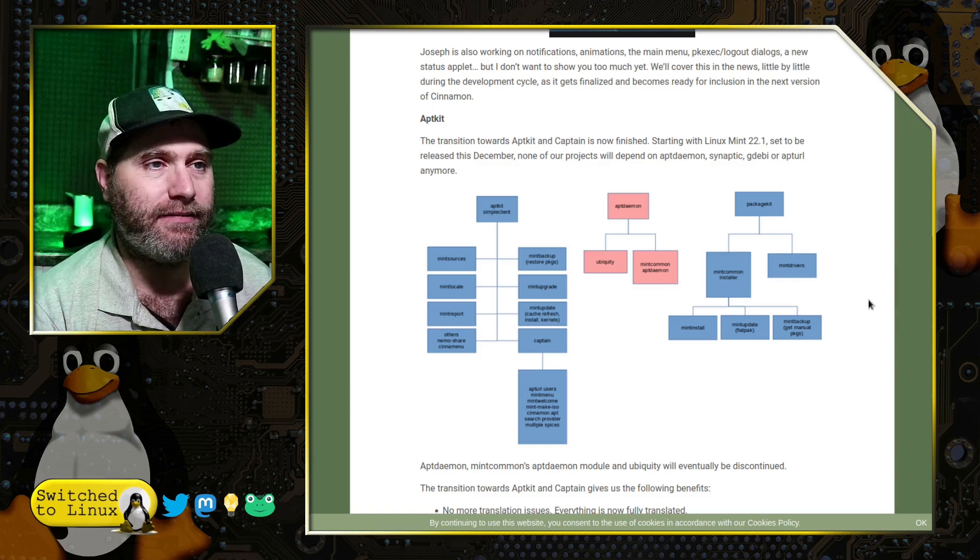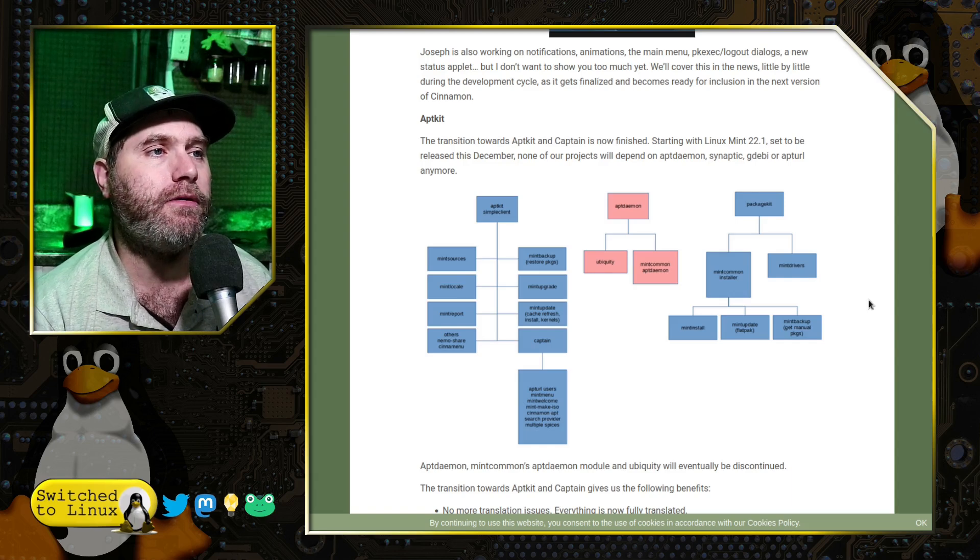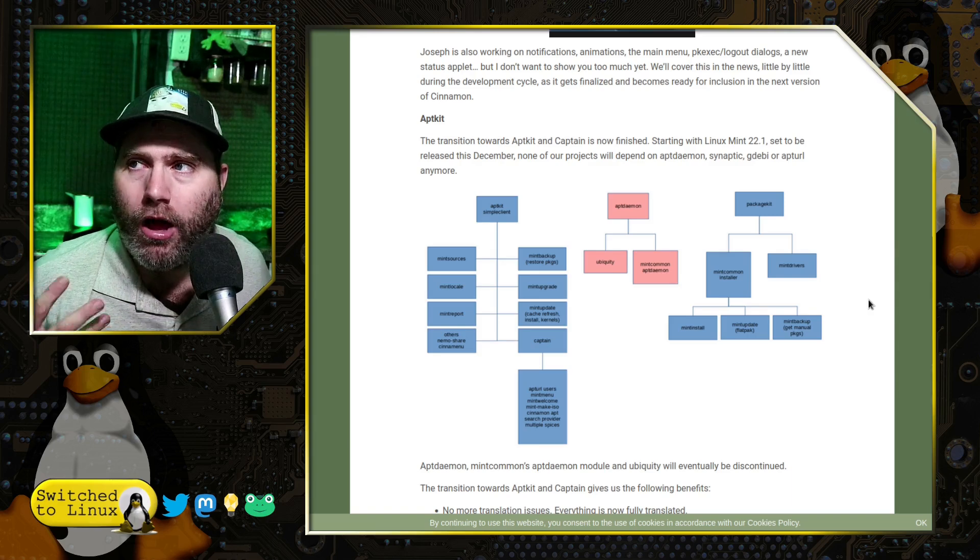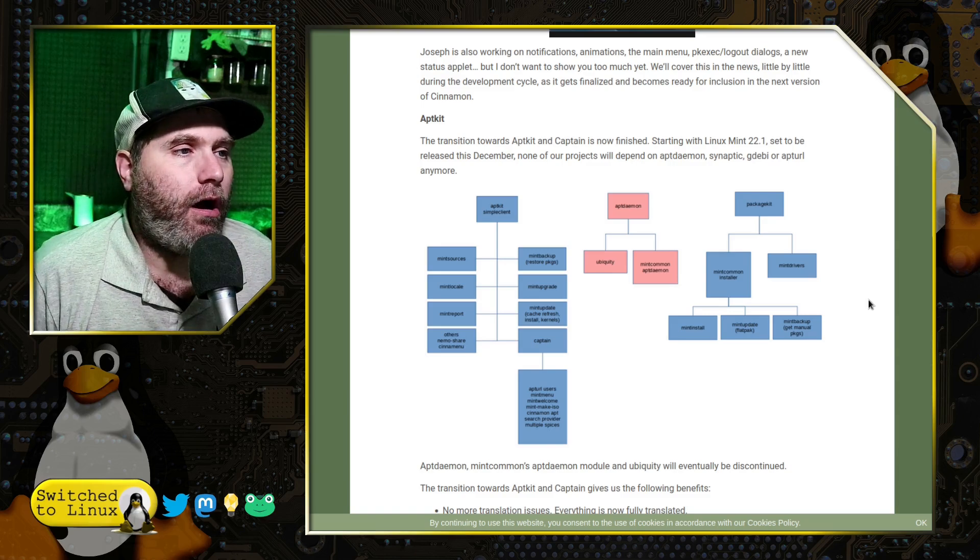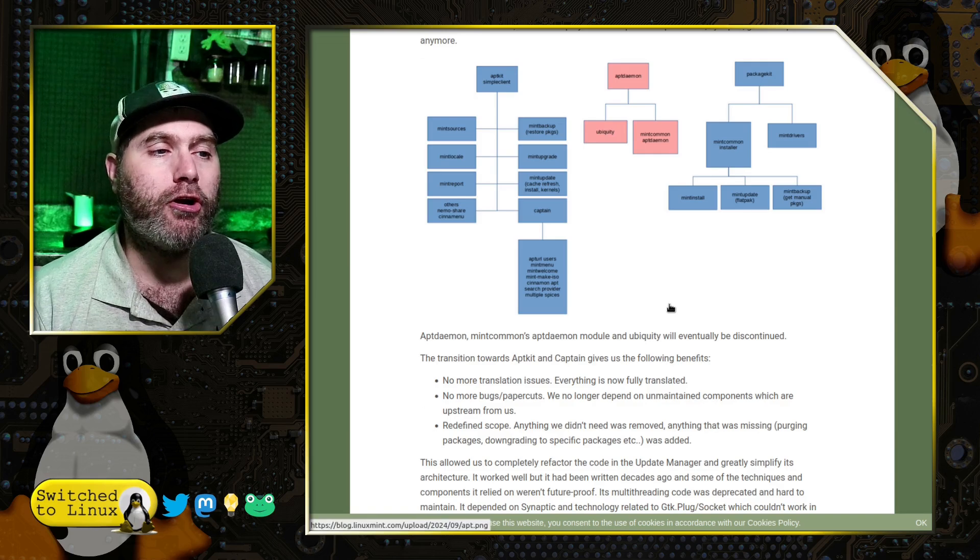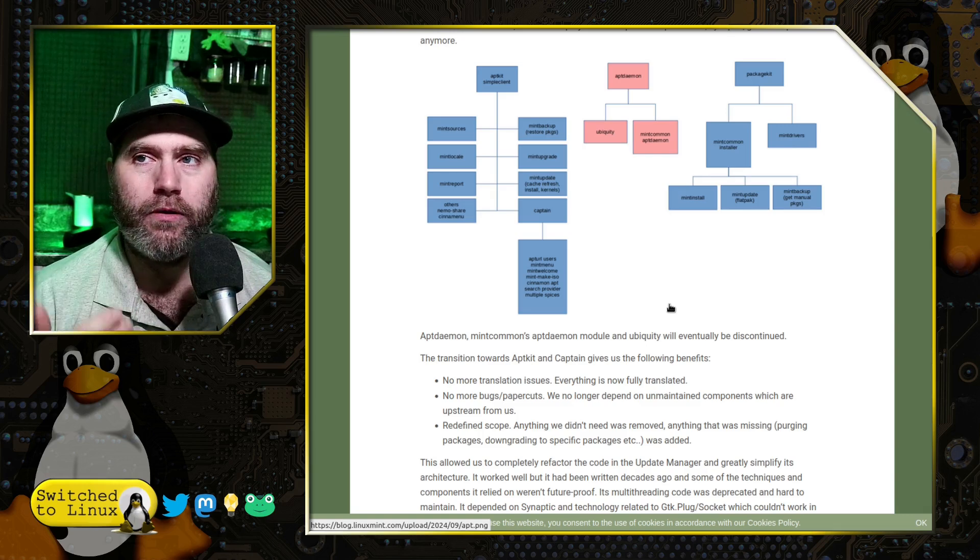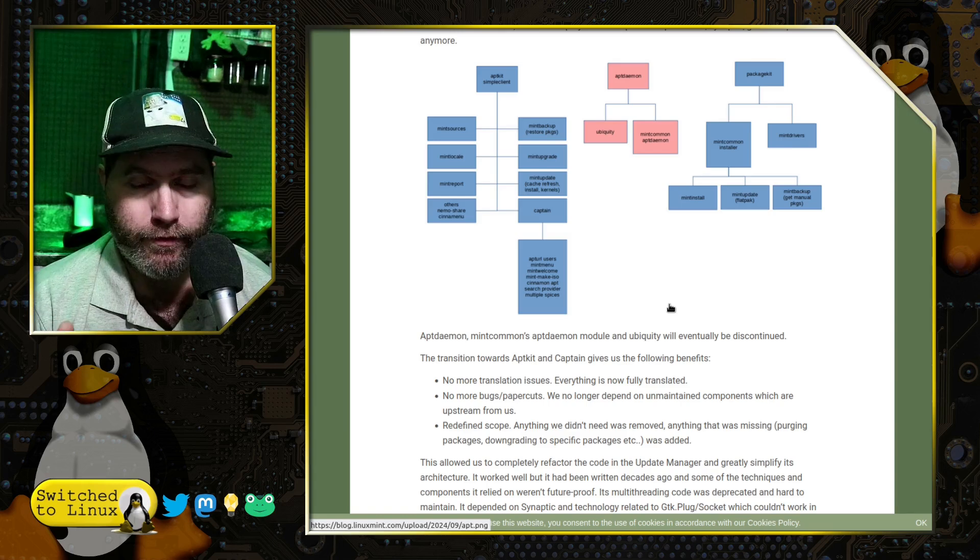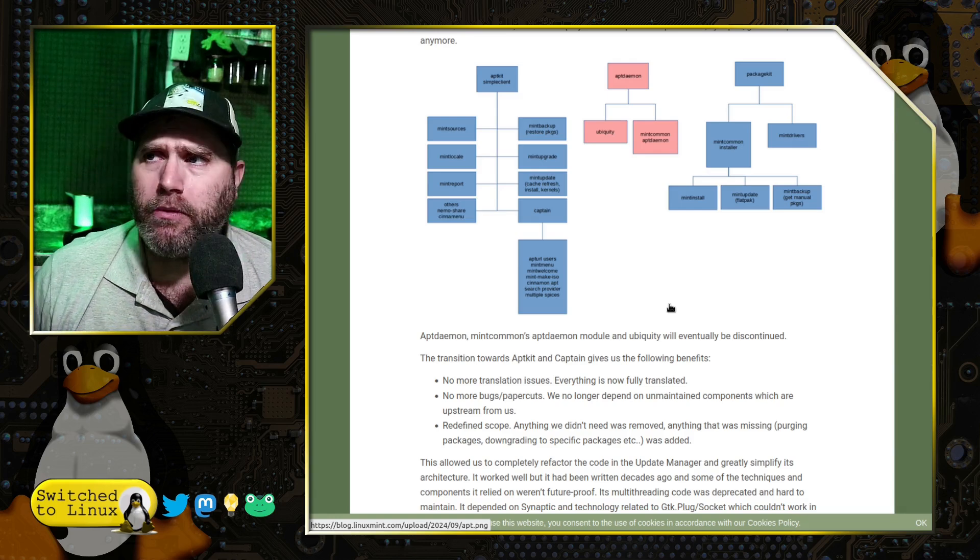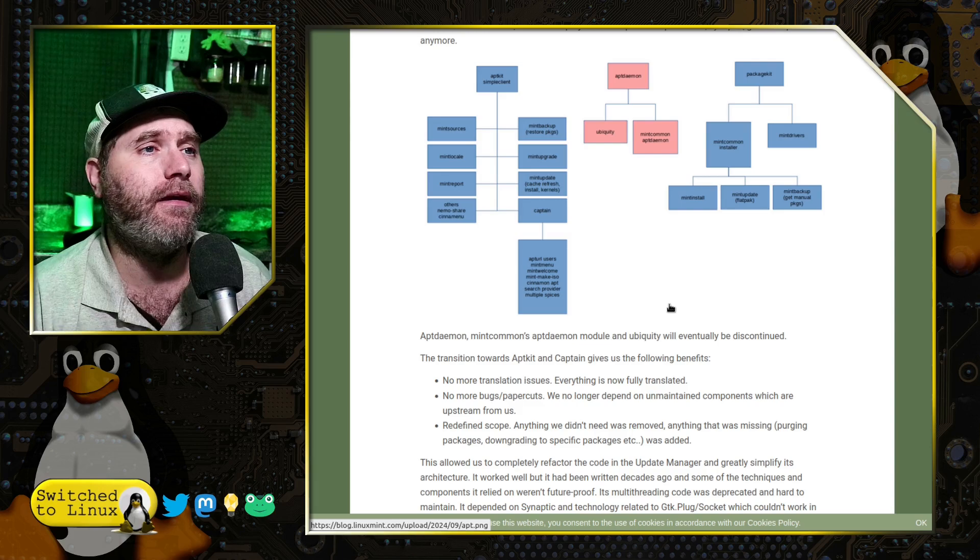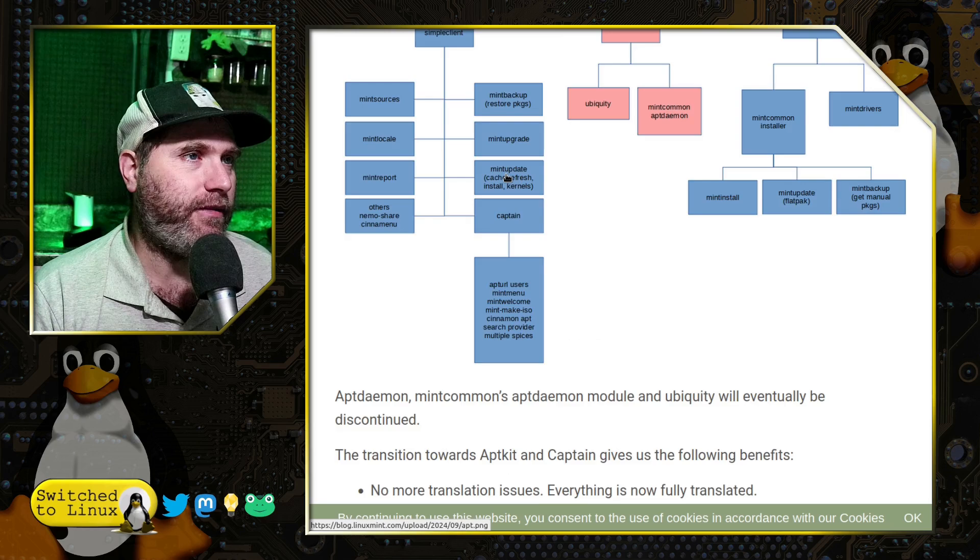And so what they have decided to do is they started to rework on effectively two different packages, AptKit and Captain, which are going to allow all of these under the hood things from software sources to running the updates to all these different functions will now be under this more simplified chart, merging things together to give a more unified and easy code base. They did say that they had to rewrite their upgrade manager because it was written decades ago and non future proof code. And so utilizing this, they pulled synaptic out of there now. So I don't know, presumably we may not get synaptic package manager anymore with Linux Mint. At least it may not be a requirement of Linux Mint, which it is now, but you can see here, let me see if I can make this image larger. I can't even see it. Well, all right.